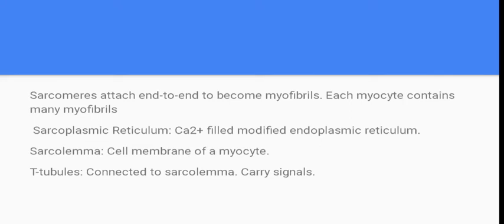Sarcomeres are attached end-to-end to become myofibrils. Each myocyte contains many myofibrils. The sarcoplasmic reticulum (SR) is where a lot of calcium is stored. The sarcolemma is the cell membrane of a myocyte. T-tubules are connected to the sarcolemma and they carry signals.